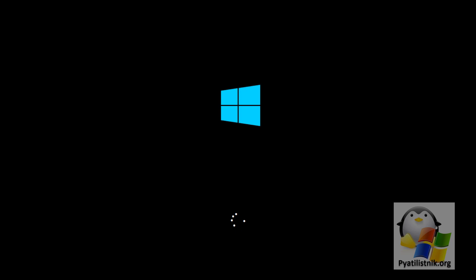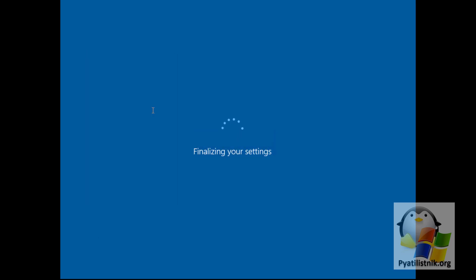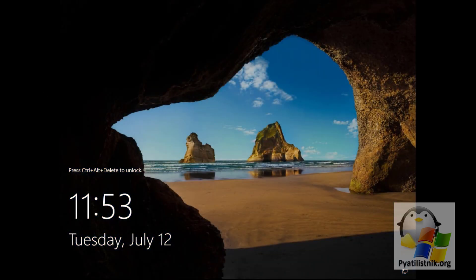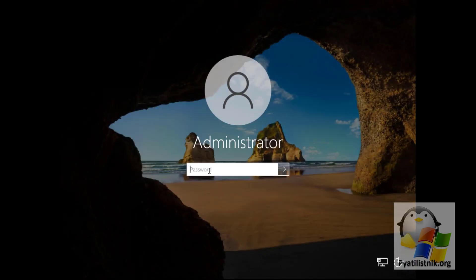After a couple of reboots, you will see a form in which you need to set a password for the administrator account. Remember that the password must comply with security standards: capital letter, lowercase letter, special character, and number. After that, you will see a standard picture with a cave and coast from Microsoft. Press Ctrl+Alt+Delete to open the login form, enter the administrator password, and log into the system.